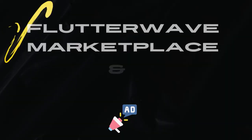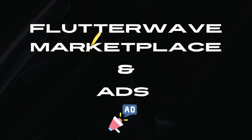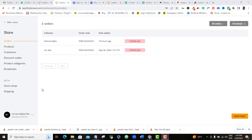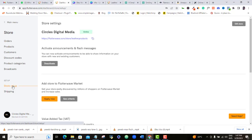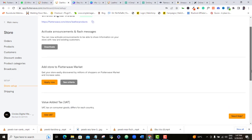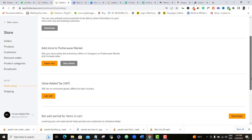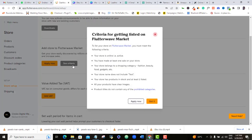Finally, you can take your marketing to the next level by running active ads to your Flutterwave store. There are two methods to mention here: number one is to register your store on the Flutterwave marketplace, and the second option is to run a social media ad campaign.